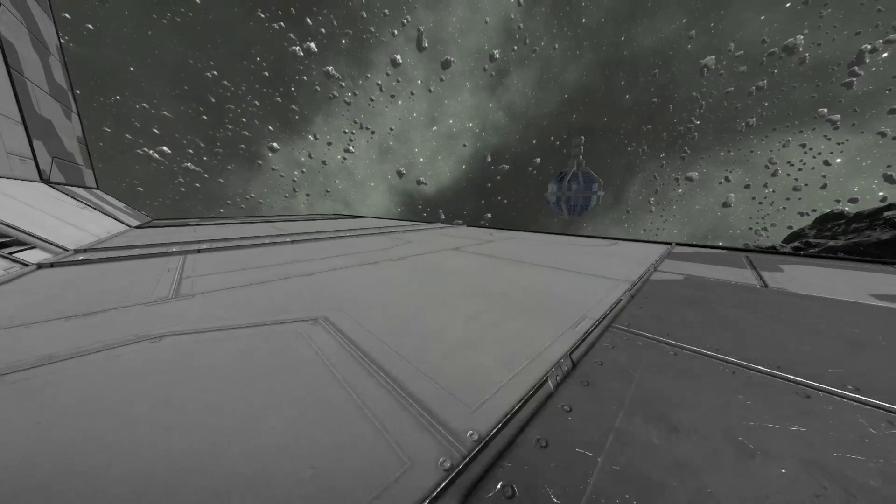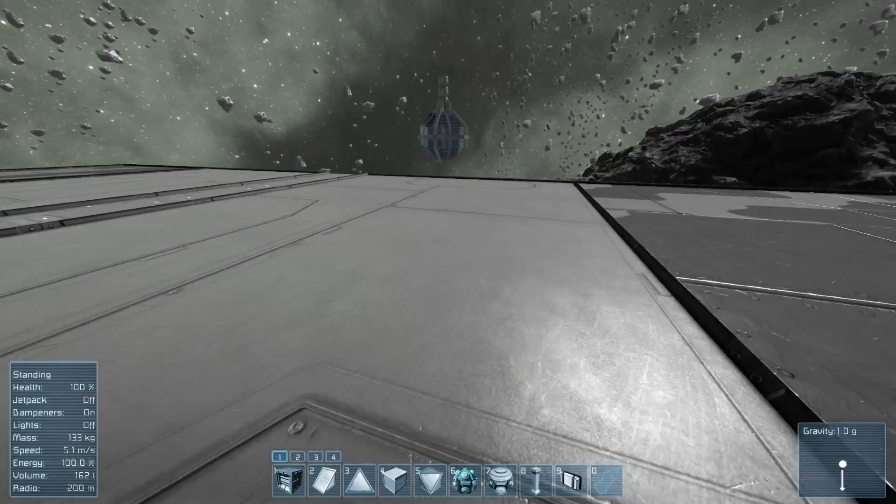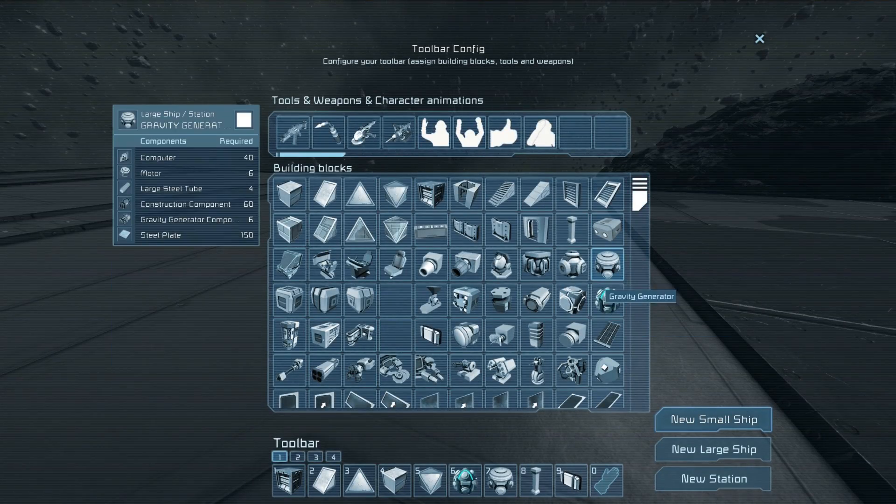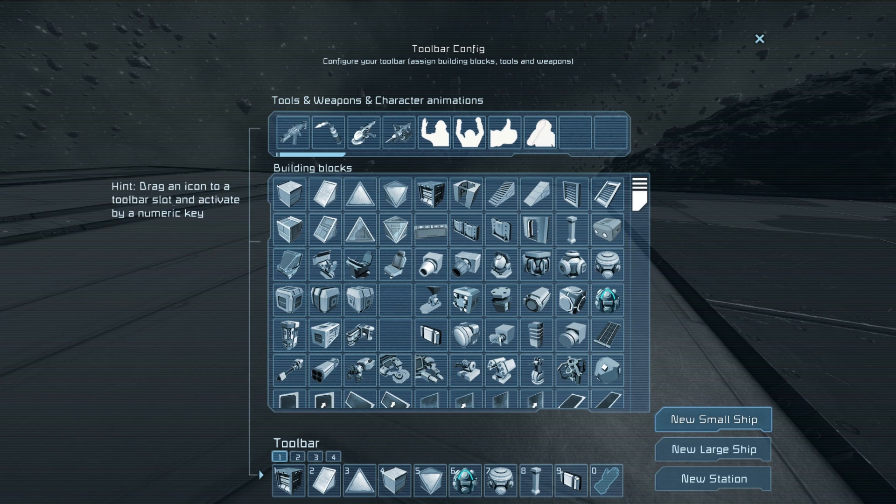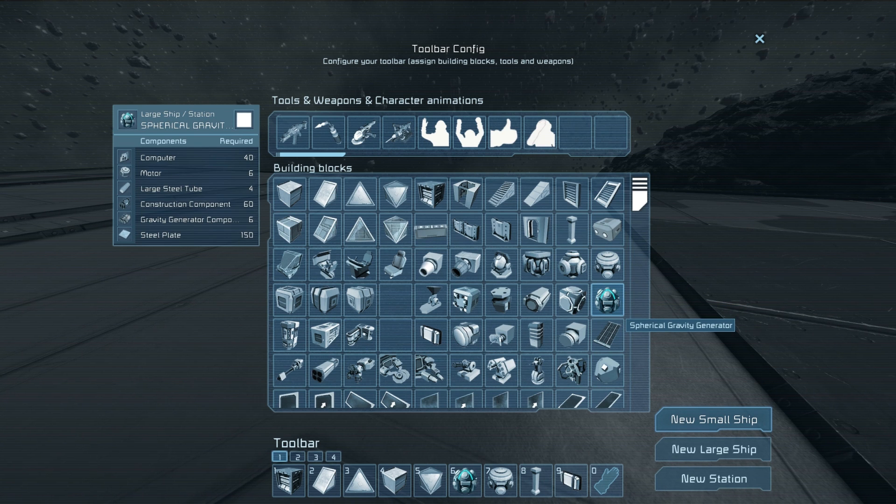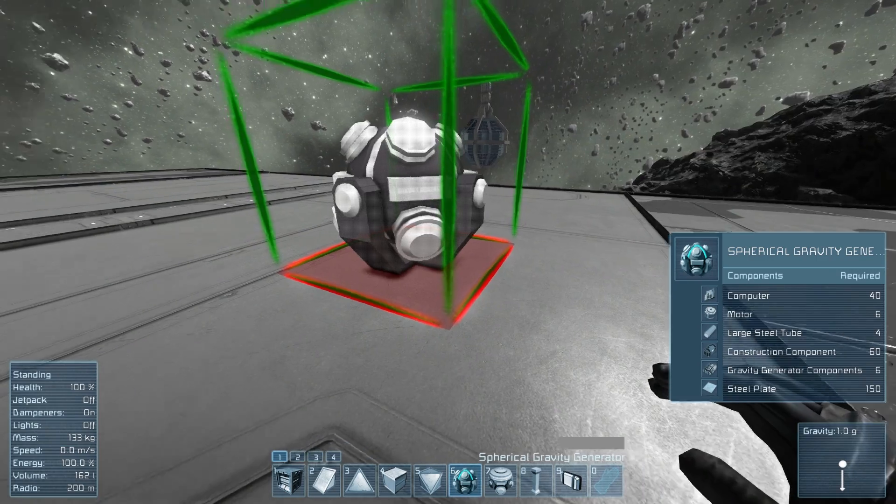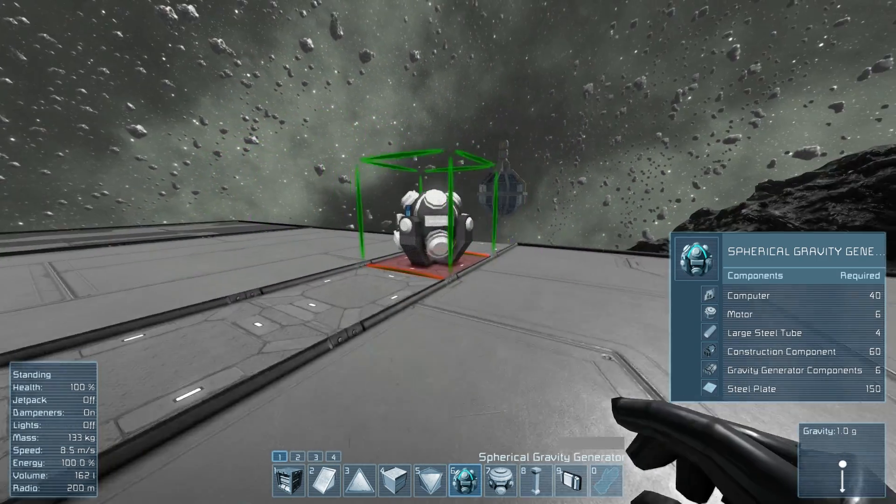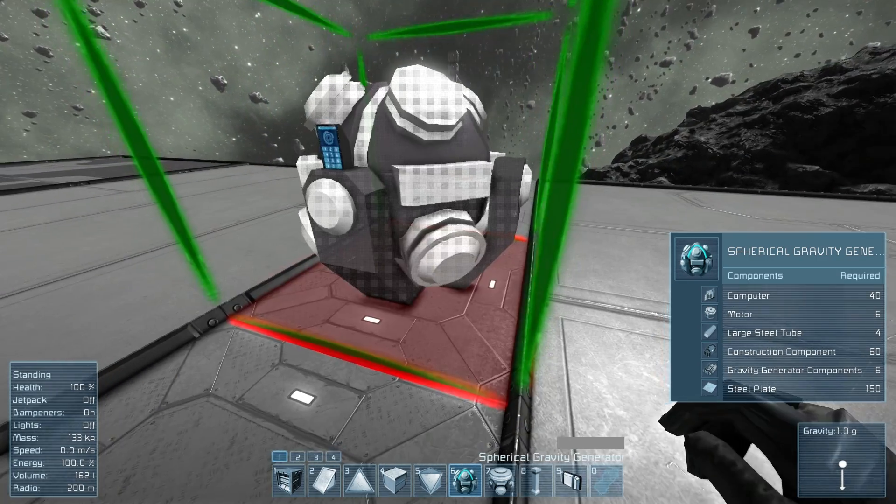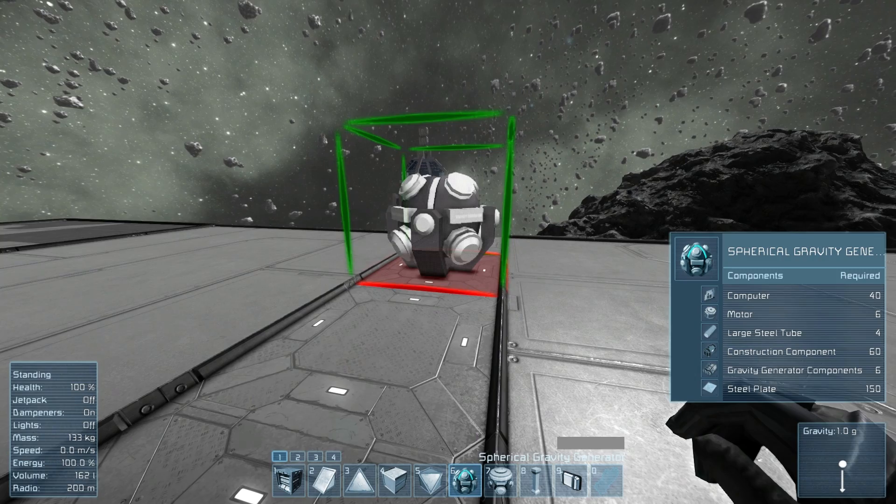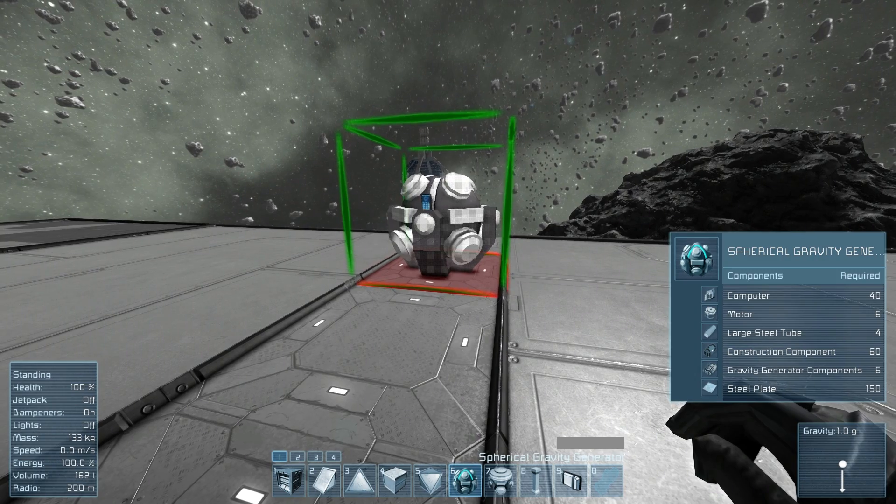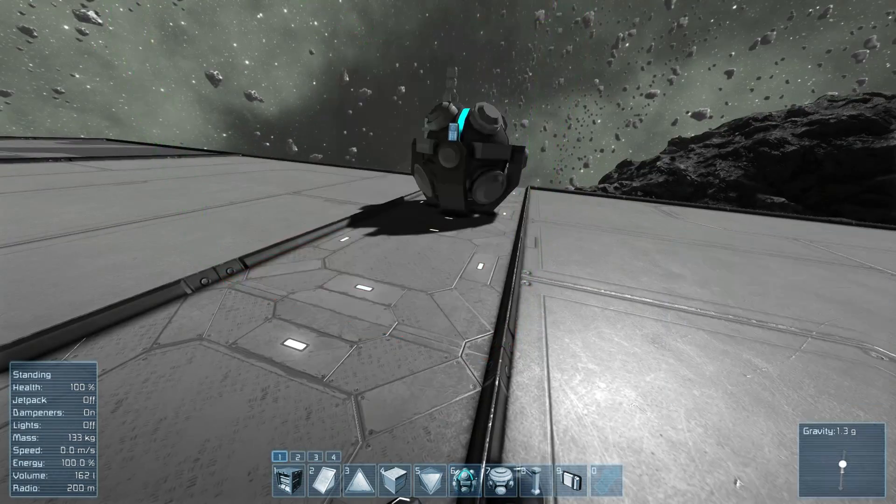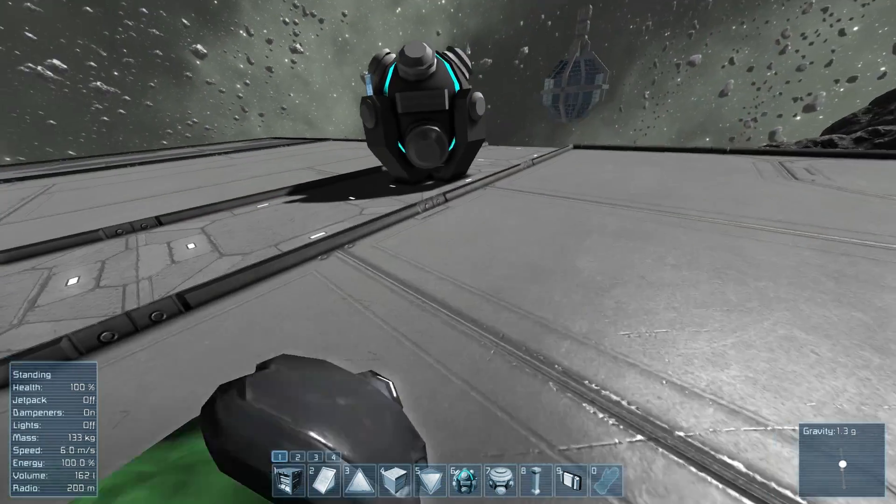Now, another thing you'll probably notice really quickly if you press G is over here next to your gravity generator. Just below it, there's a spherical gravity generator. Now, spherical gravity generator does exactly what it says. It is a gravity generator that looks like such. You cannot rotate it any other way besides around the base, and you place it down, and now stuff is being pulled towards it.